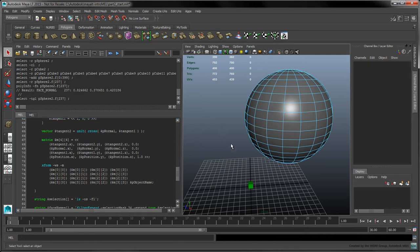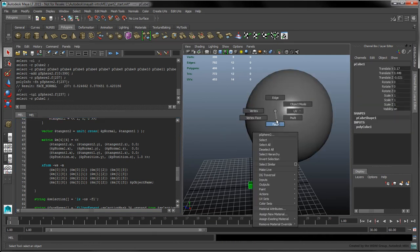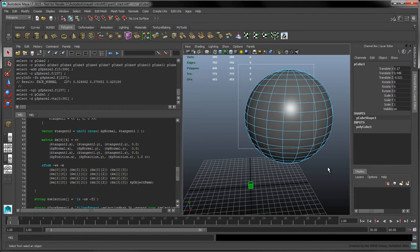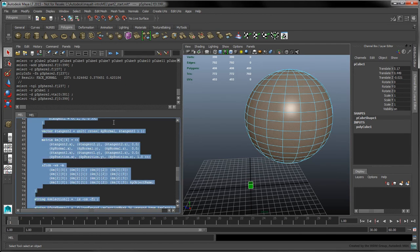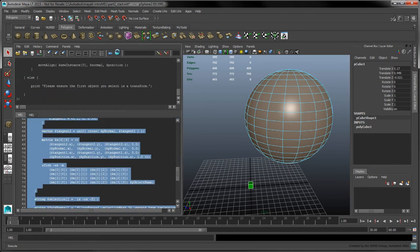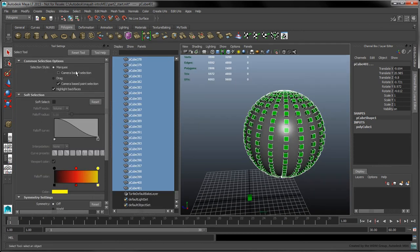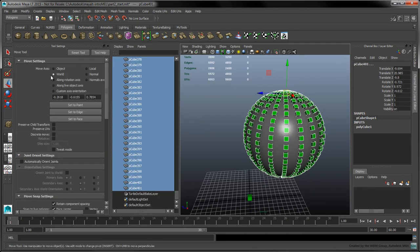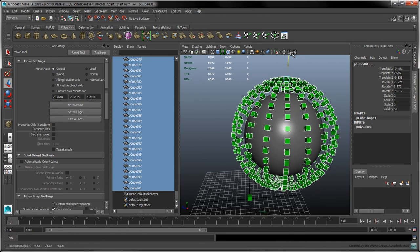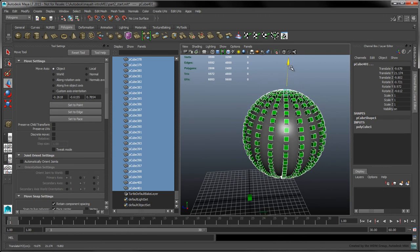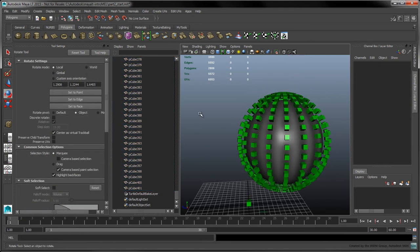To see if our script works, select the cube, then select the faces of the sphere. Select the newly created cubes, and open the move tool settings. Make sure the move axis is set to object mode. When we move the cubes, you'll notice that they remain properly aligned to the surface of the sphere.